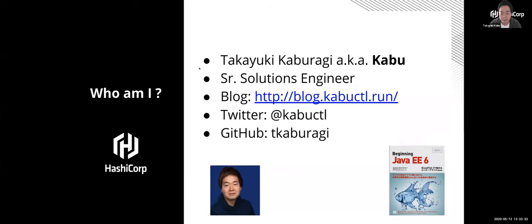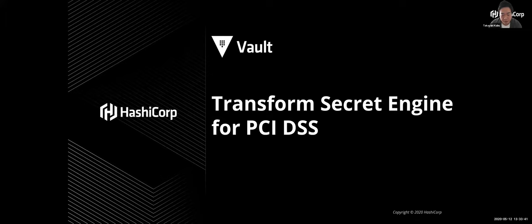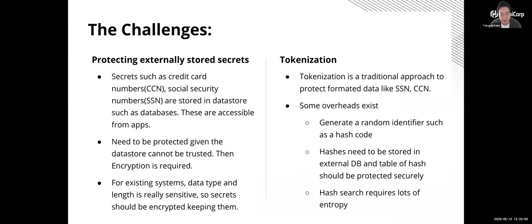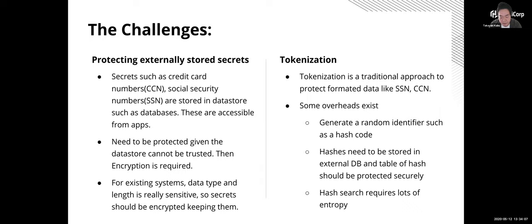Hello everyone. Thanks for joining us today. I'm Kabu, a senior solutions engineer at HashiCorp and I'm based in Tokyo. Today I will introduce you to the transform secret engine, which is a new feature from Vault 1.4. Today I will talk about the background at first. The main challenge which this secret engine resolves is protecting the data managed by outside of Vault, like stored into the database. A typical example of this type of sensitive data is credit card number and social security number.